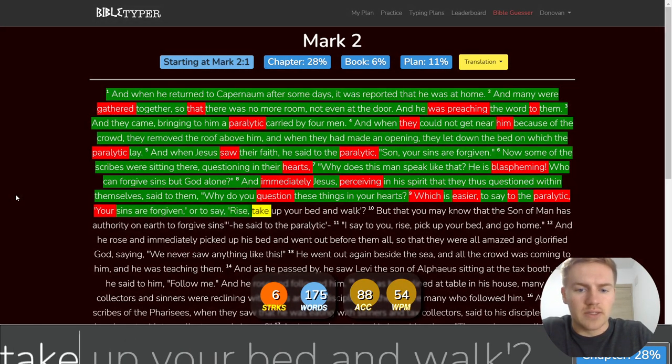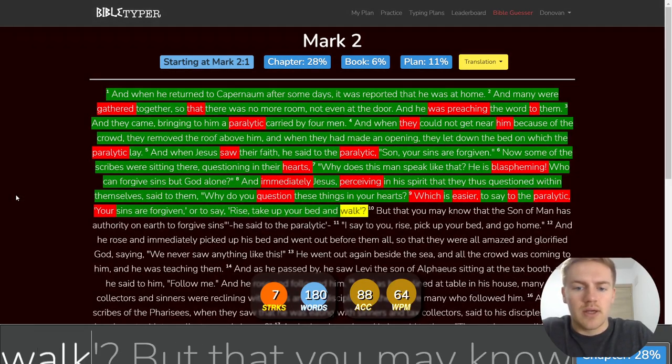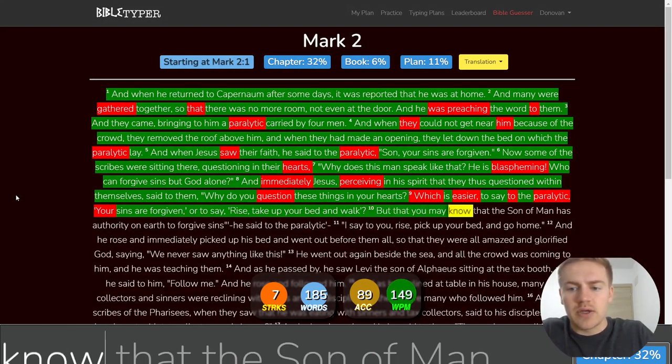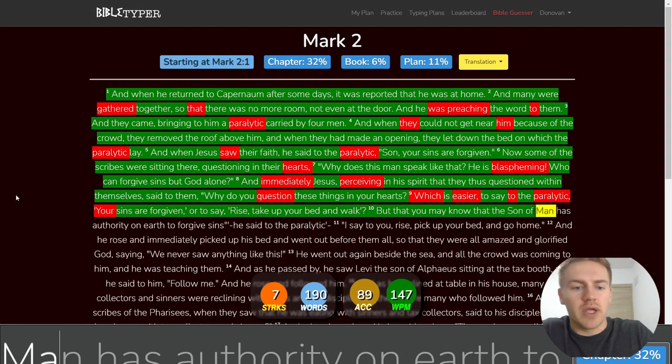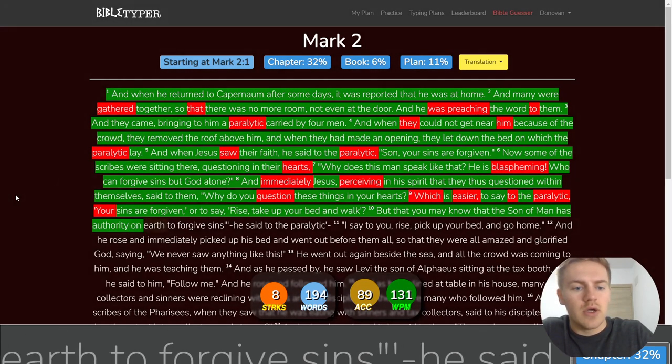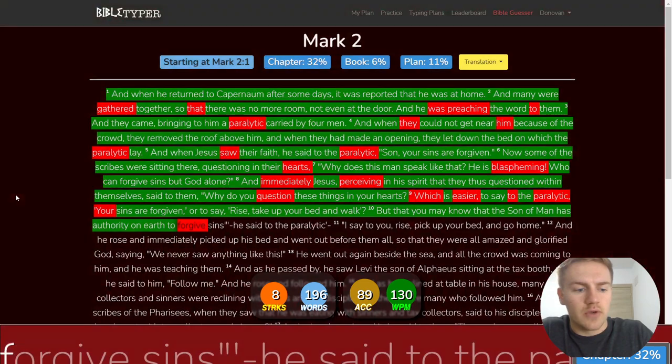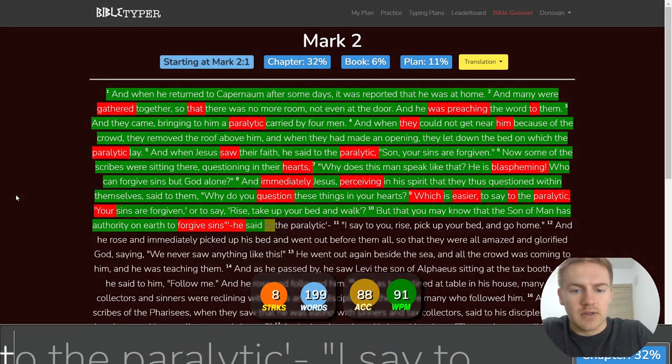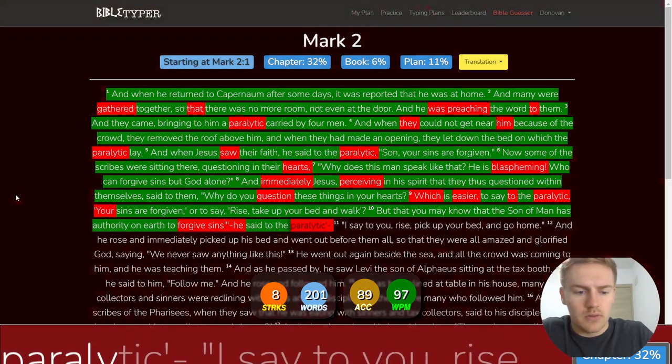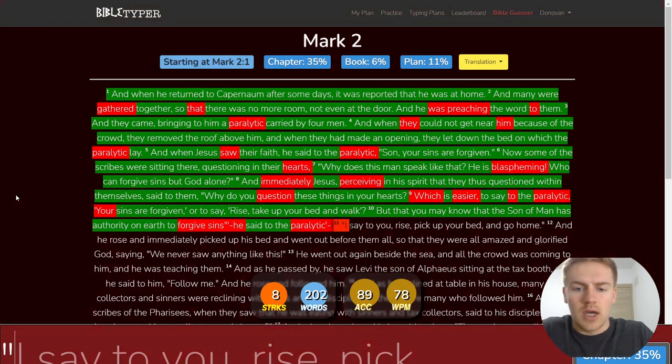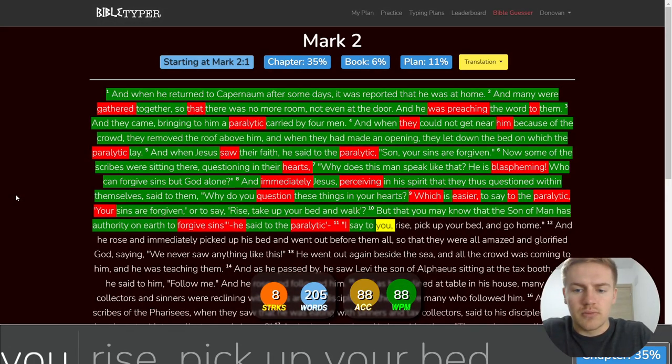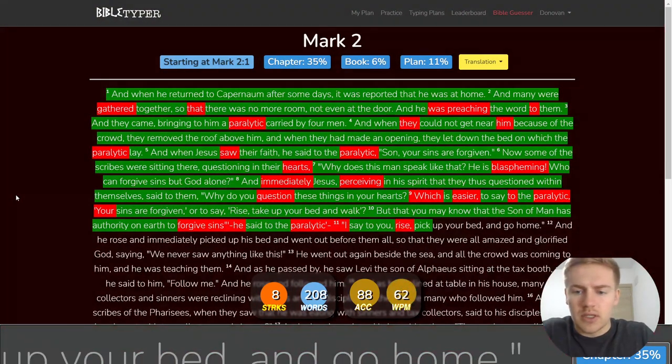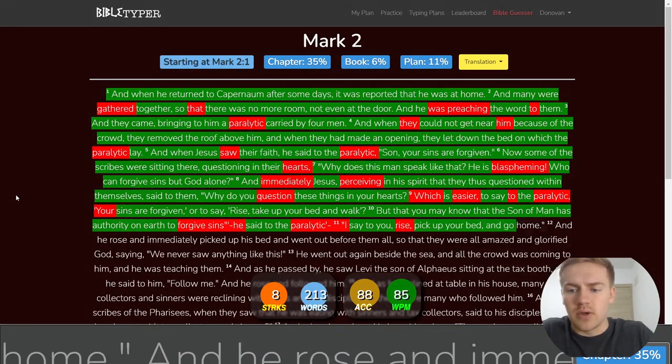Or to say, Rise, take up your bed, and walk. But that you may know that the Son of Man has authority on earth to forgive sins. He said to the paralytic. I say to you, Rise, pick up your bed, and go home.